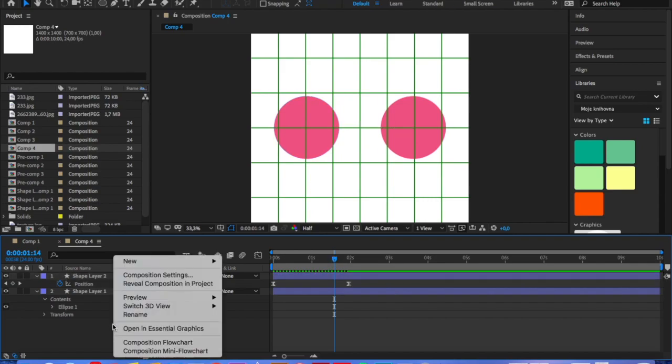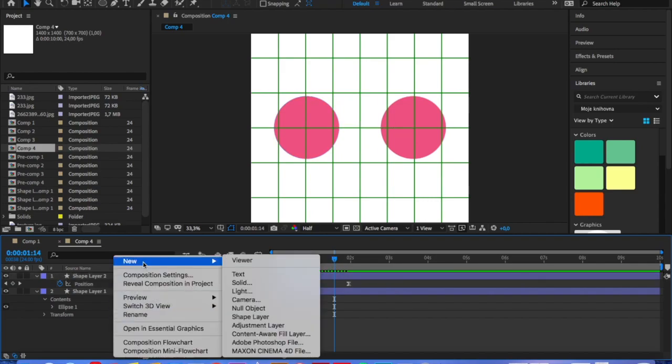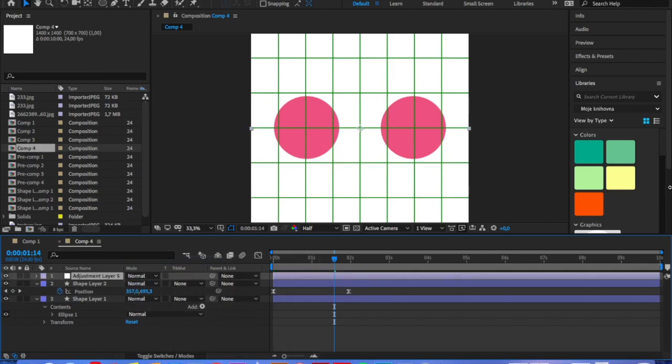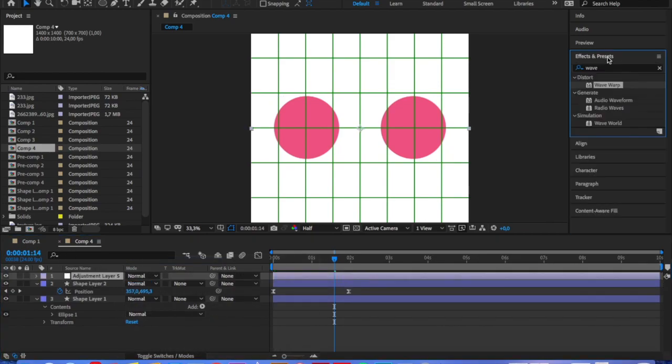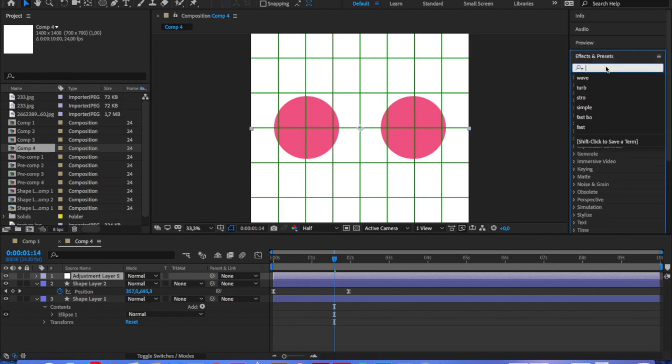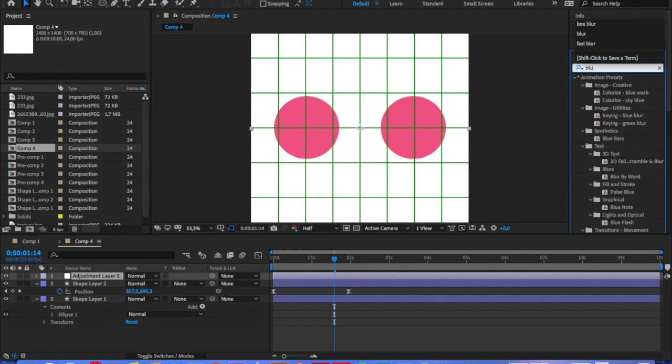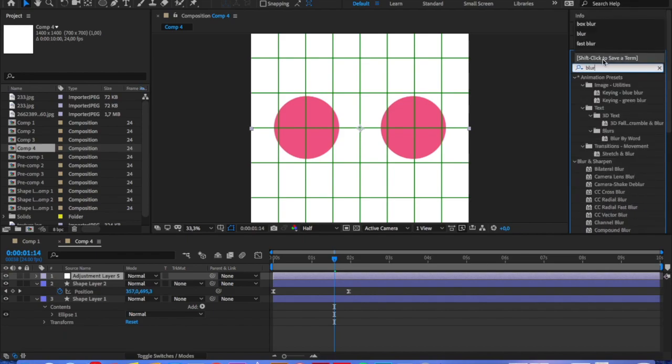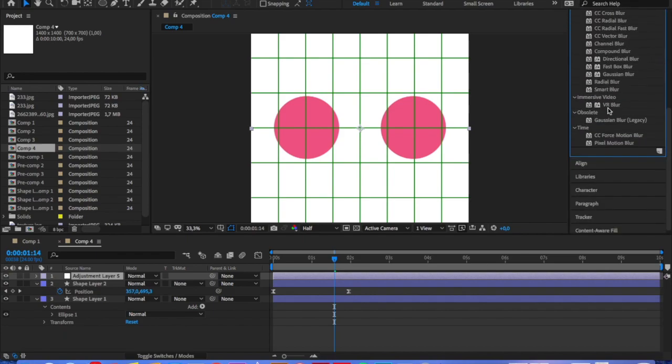Next, we're going to create an adjustment layer. An adjustment layer is a layer, but everything what is below that is affected. So all the effects you will add to adjustment layer, everything what is below it is going to be affected.